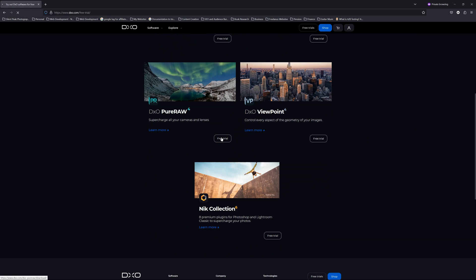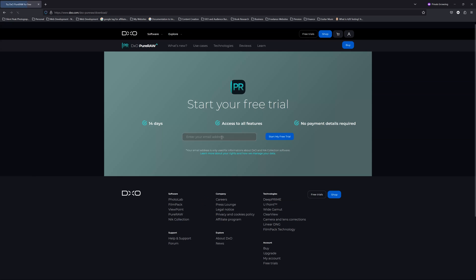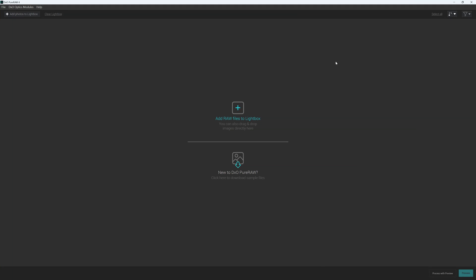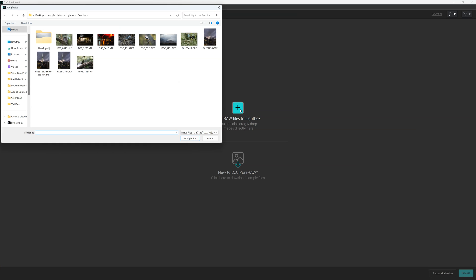And in the description below there is a link to a free PureRAW 4 trial. Give it a go. So we're going to begin by processing a single image.